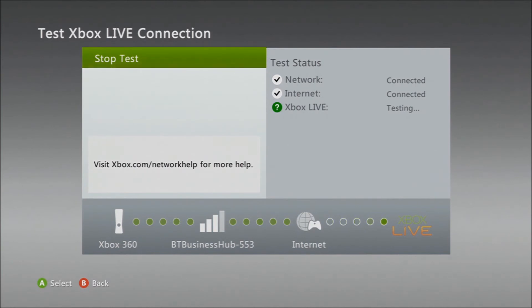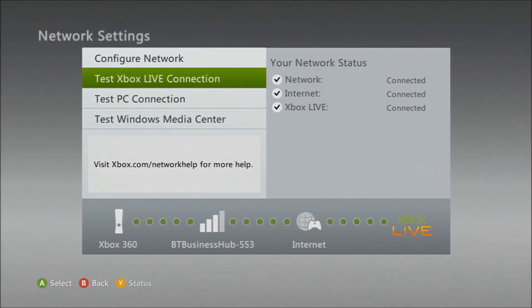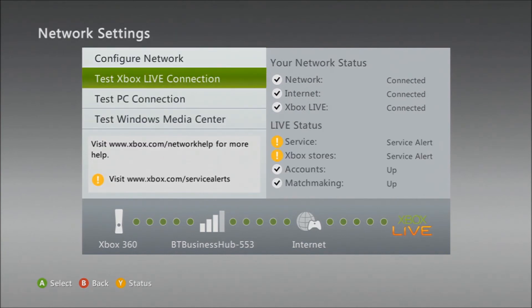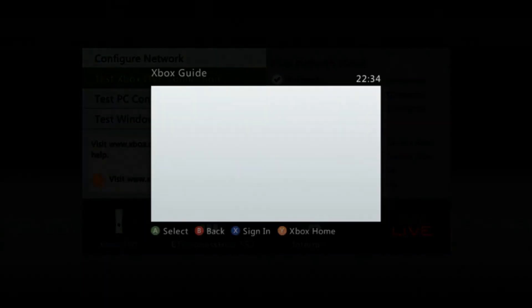But this is how you open it. As long as it's all clear, there's no problems. Everything's ticked - there's a service alert but that's nothing to do with your connection. I'll be on open now and we'll just test it.